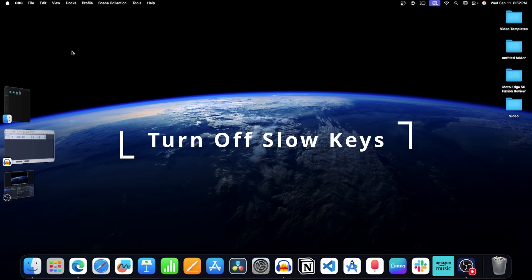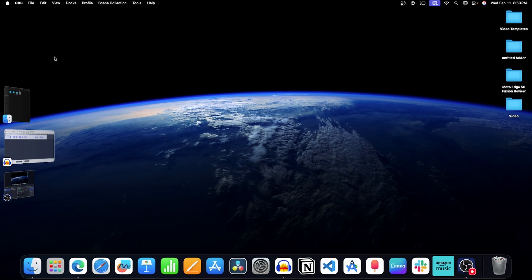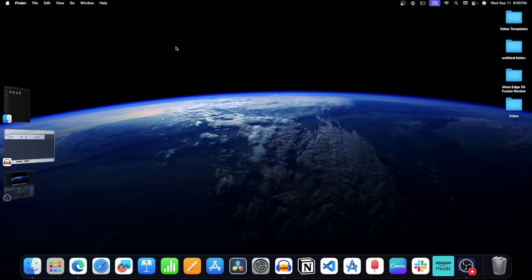Step 2. Turn off slow keys. With slow keys, the key presses are not registered quickly. Consider turning it off and then see if that fixes the issue or not.